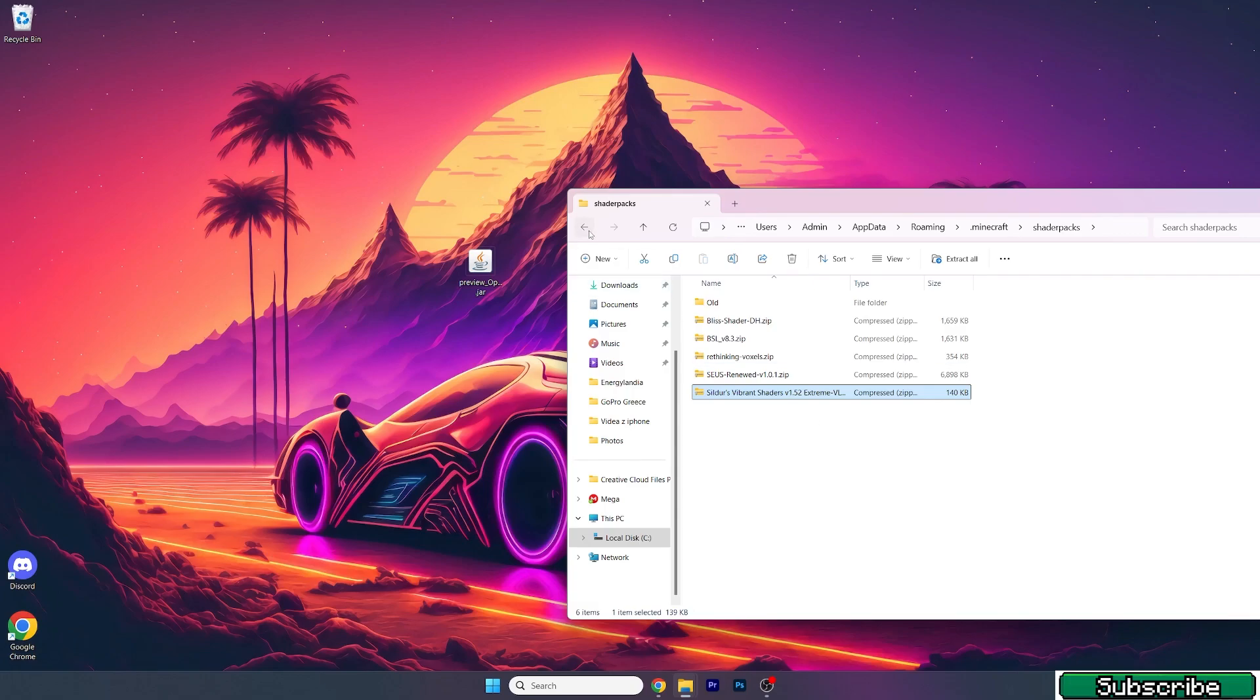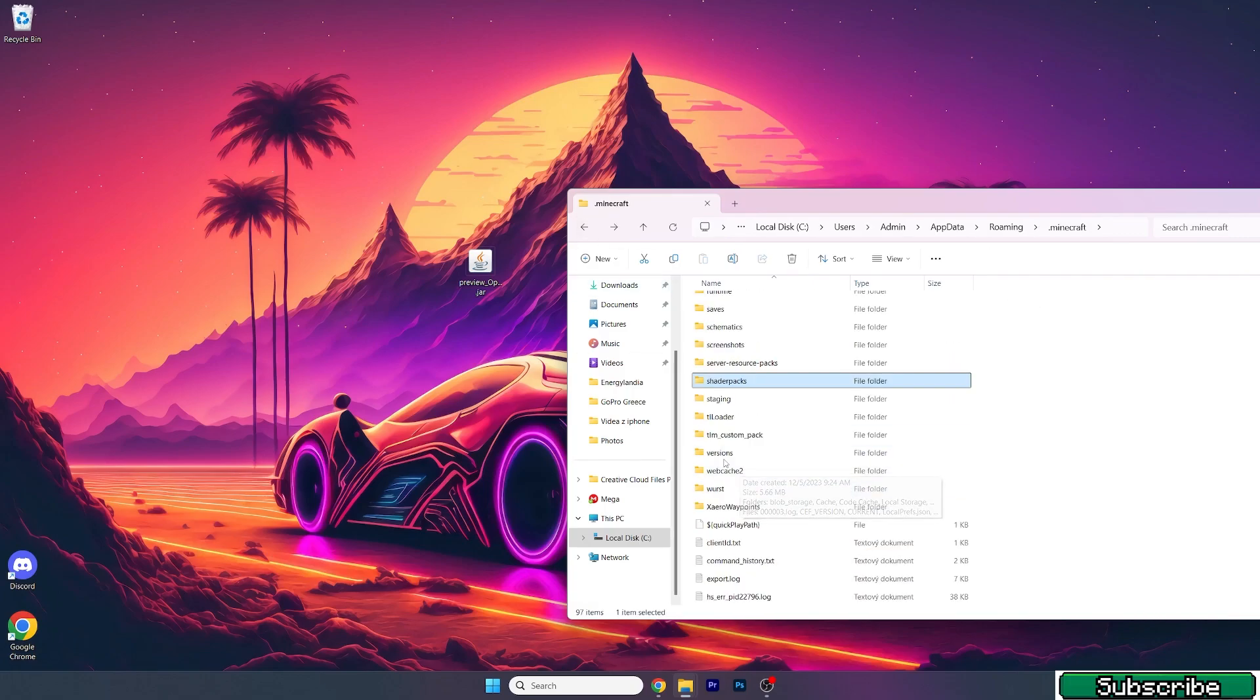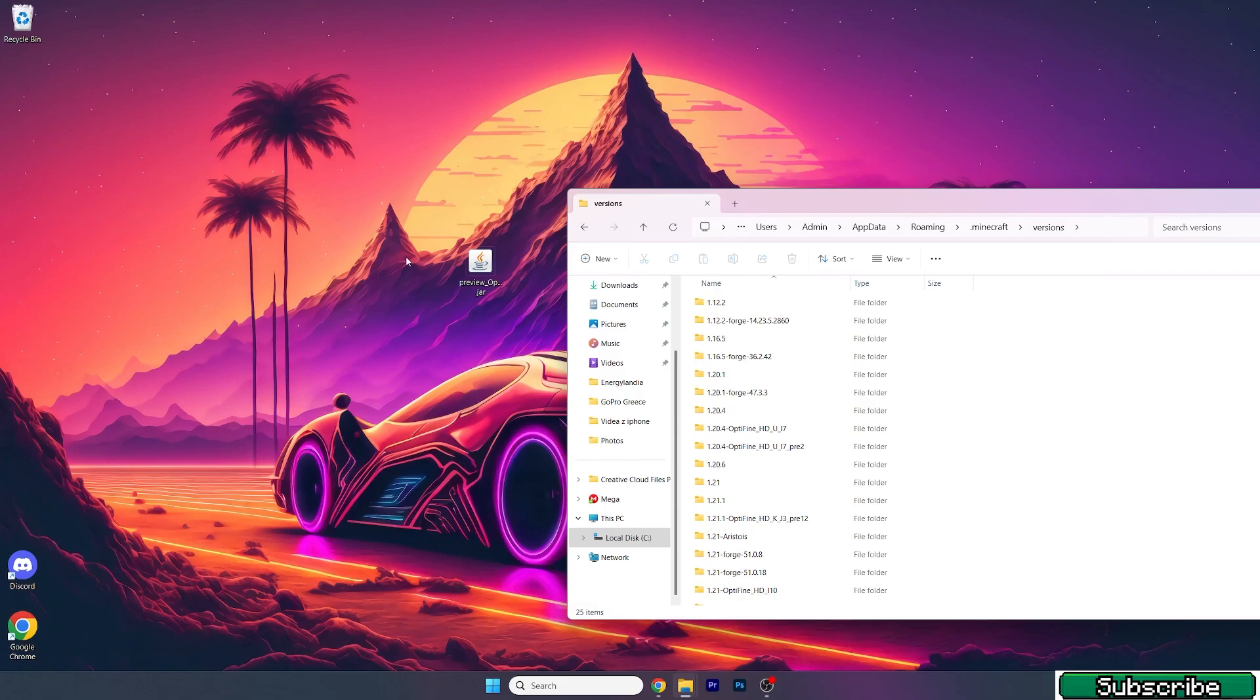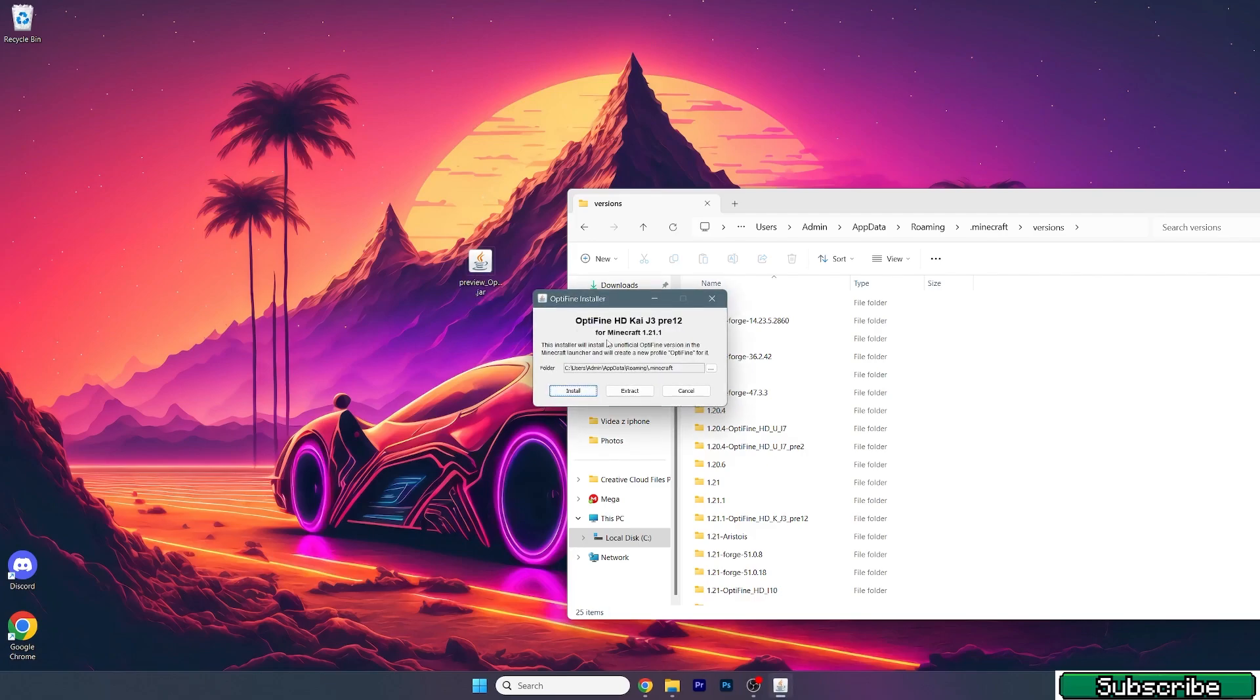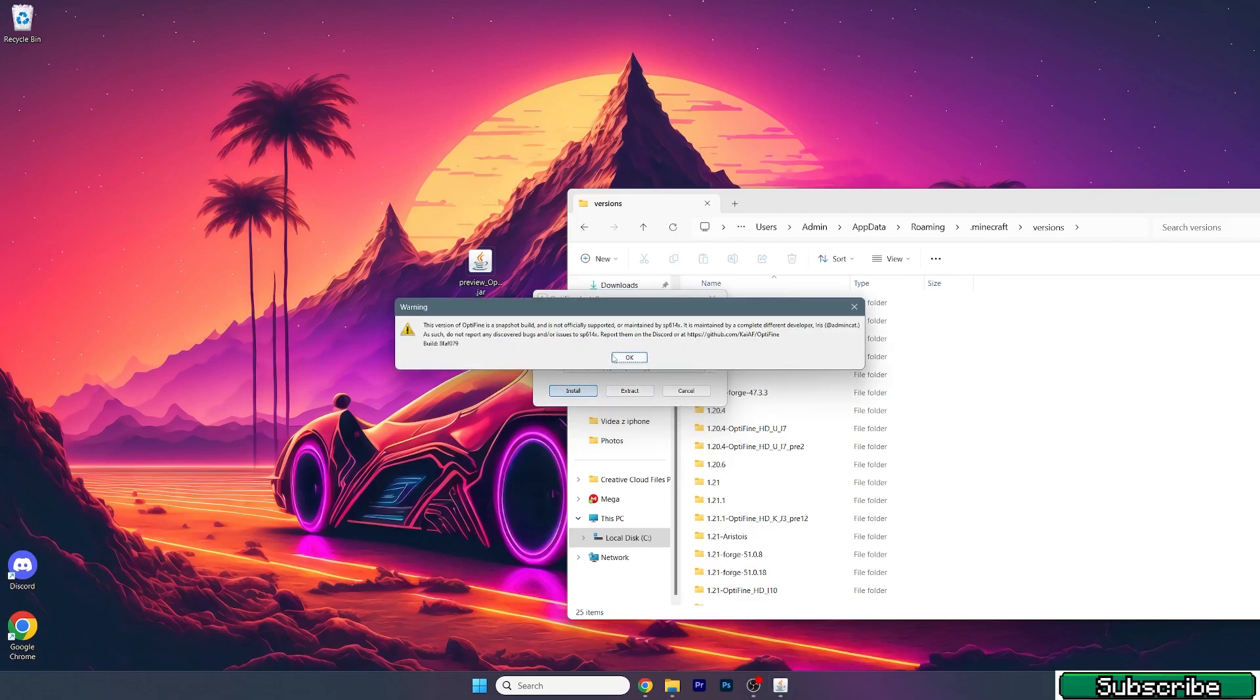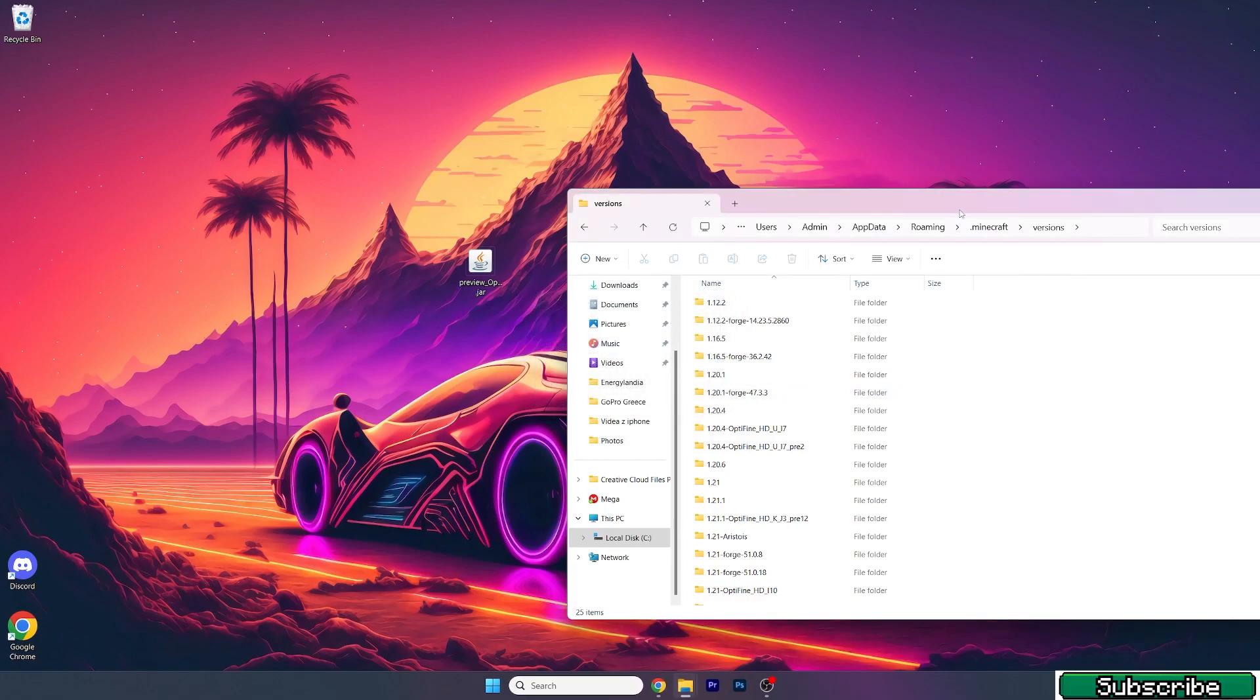Now go back and go to versions, and now let's double-click on the OptiFine 1.21.1. Let's just wait until a window will pop up for us. As you can see it's here. So this is the 1.21.1 version. Hit install, hit yes, and just wait. As you can see OptiFine is successfully installed.